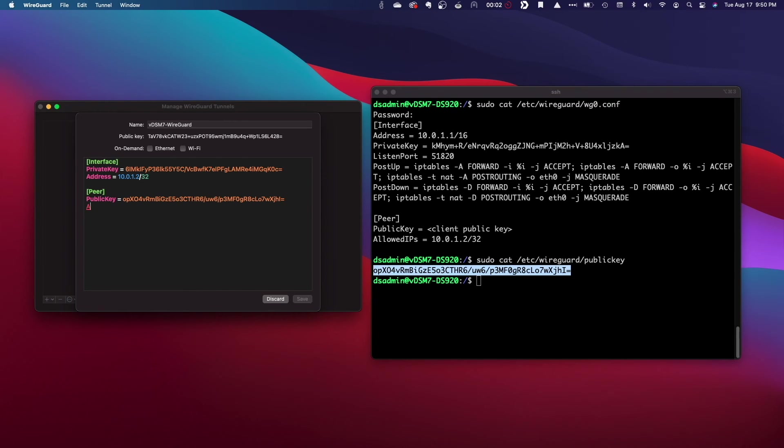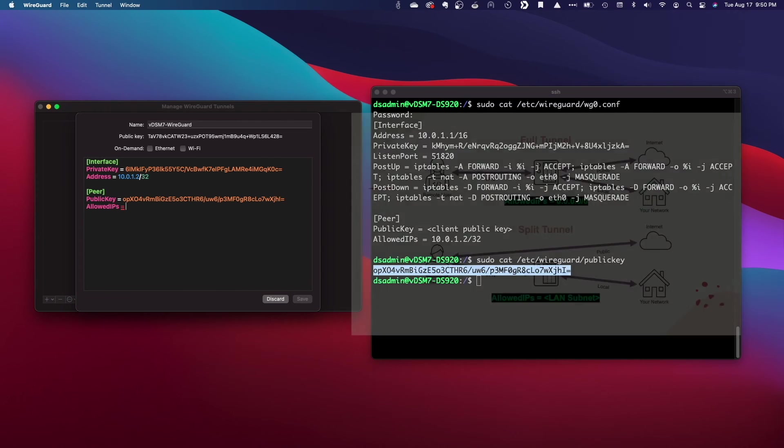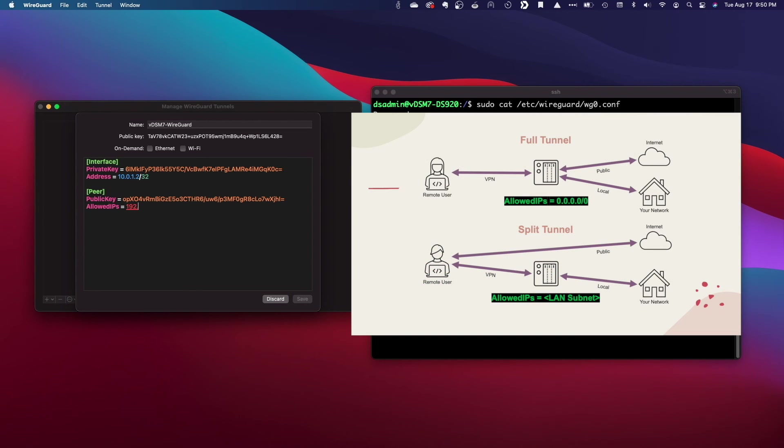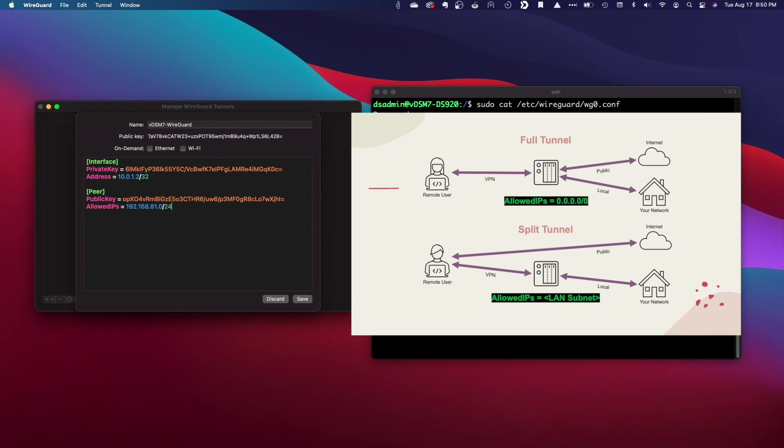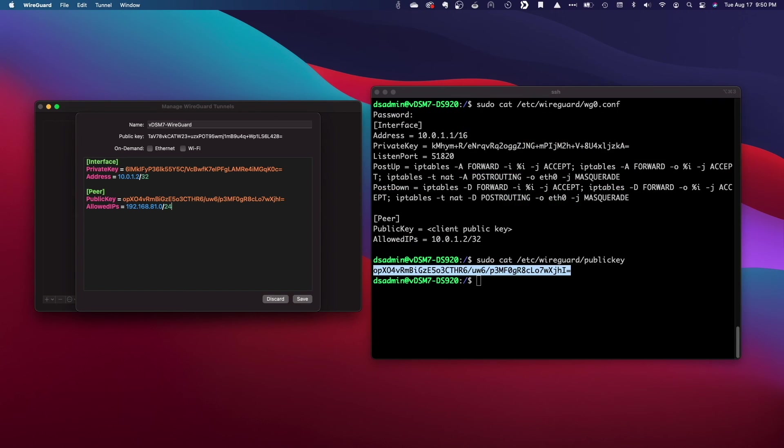An allowed IPs line, which can either be the LAN subnet for a split tunnel setup as I'm entering in here or 0.0.0.0/0 for full tunneling through the WireGuard VPN connection.